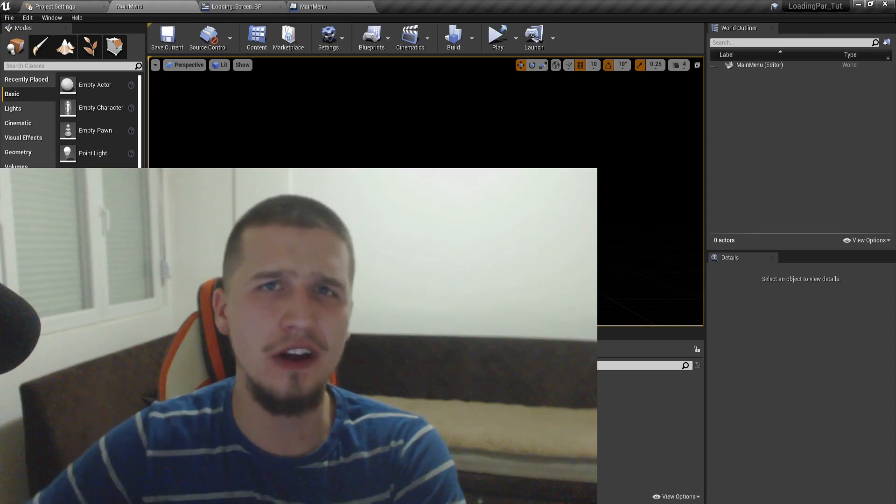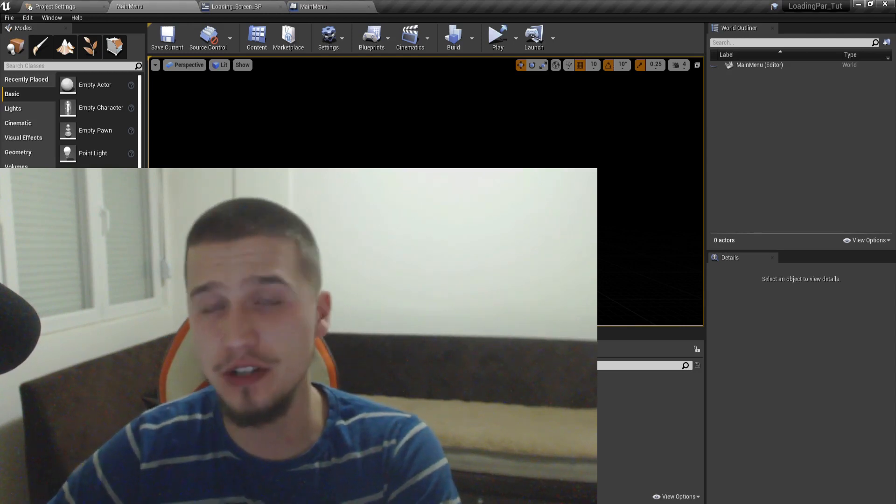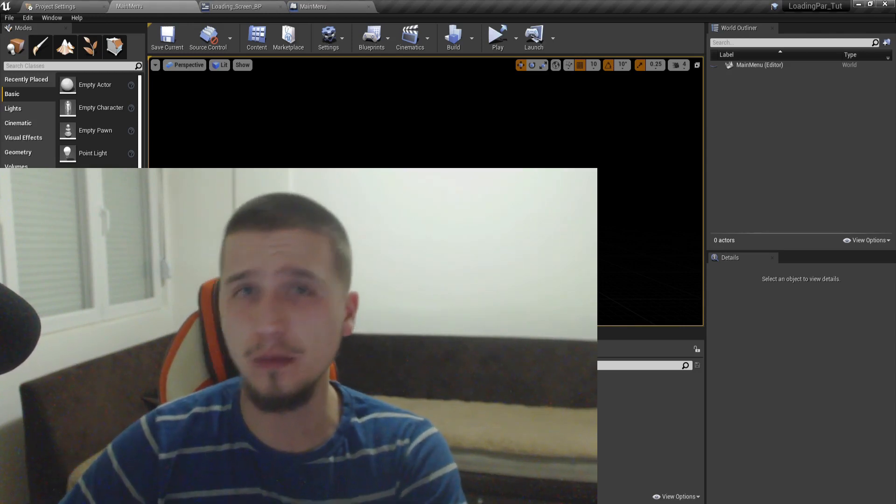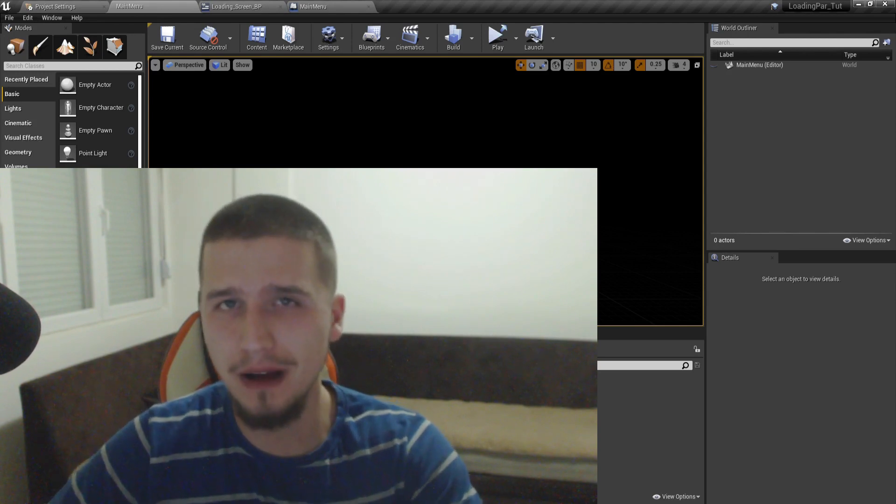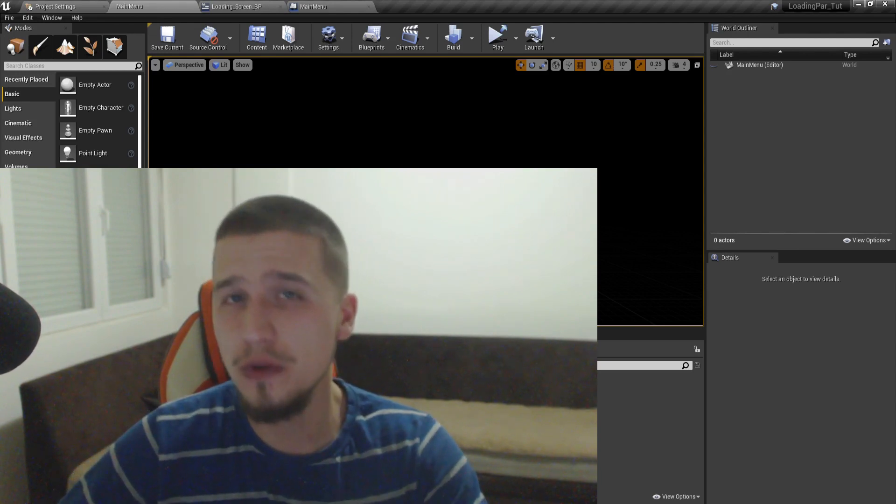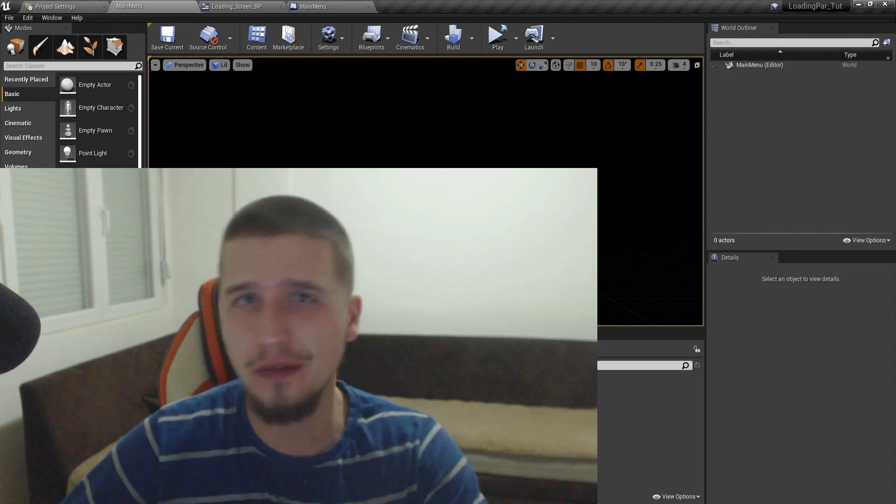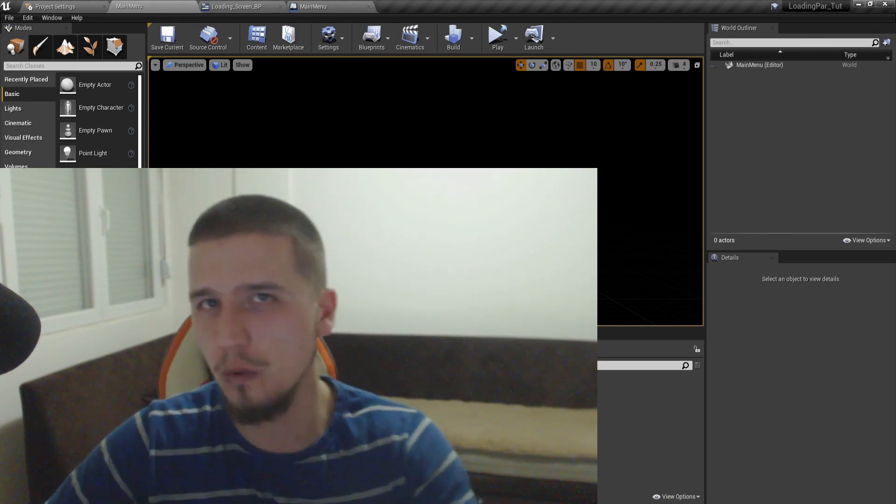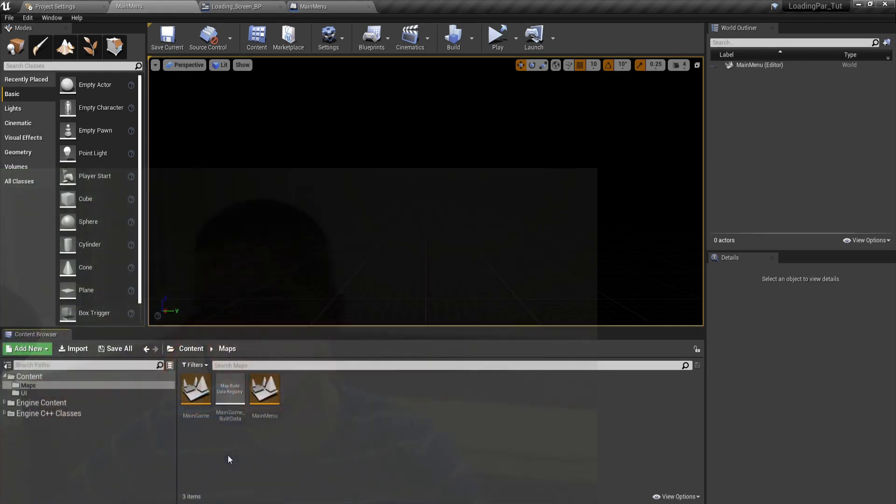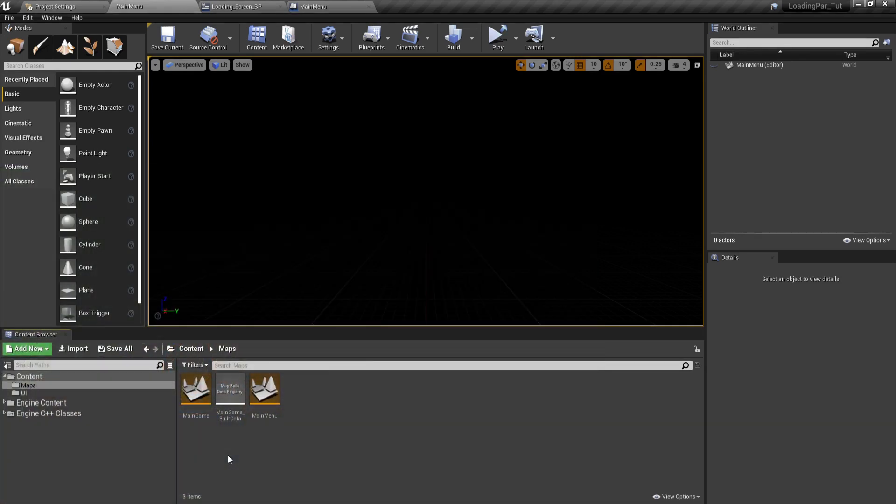What's cracking gangsters, Farhair here from Outlooks.com. As you can see from the title, we are going to create a cool loading bar with a few steps in Unreal Engine. So I'm just going to preview what we are going to do.